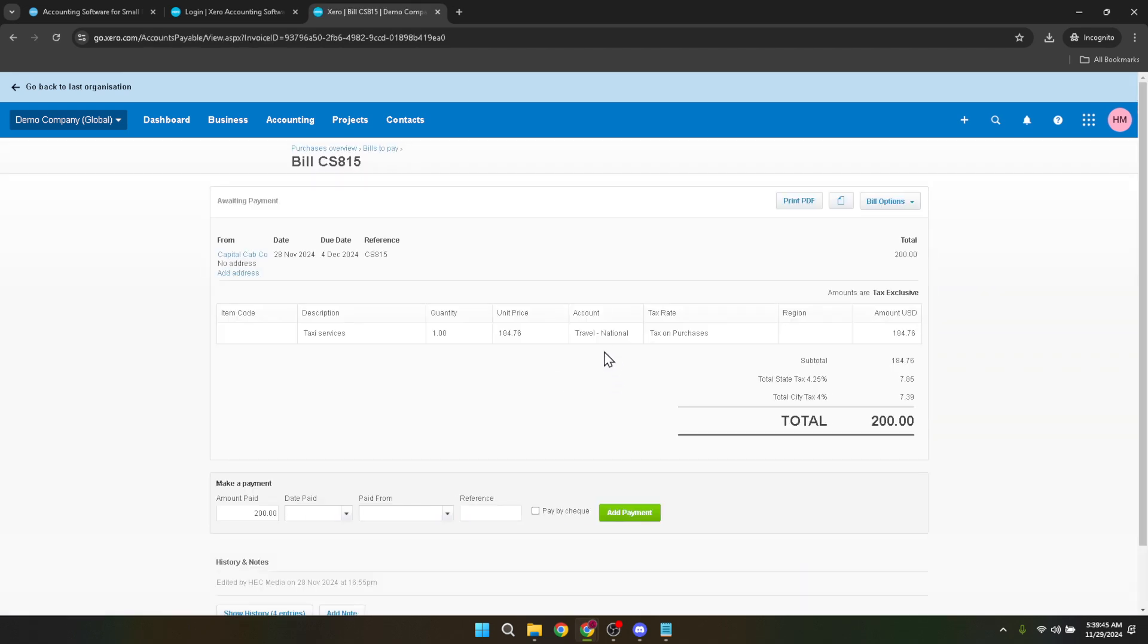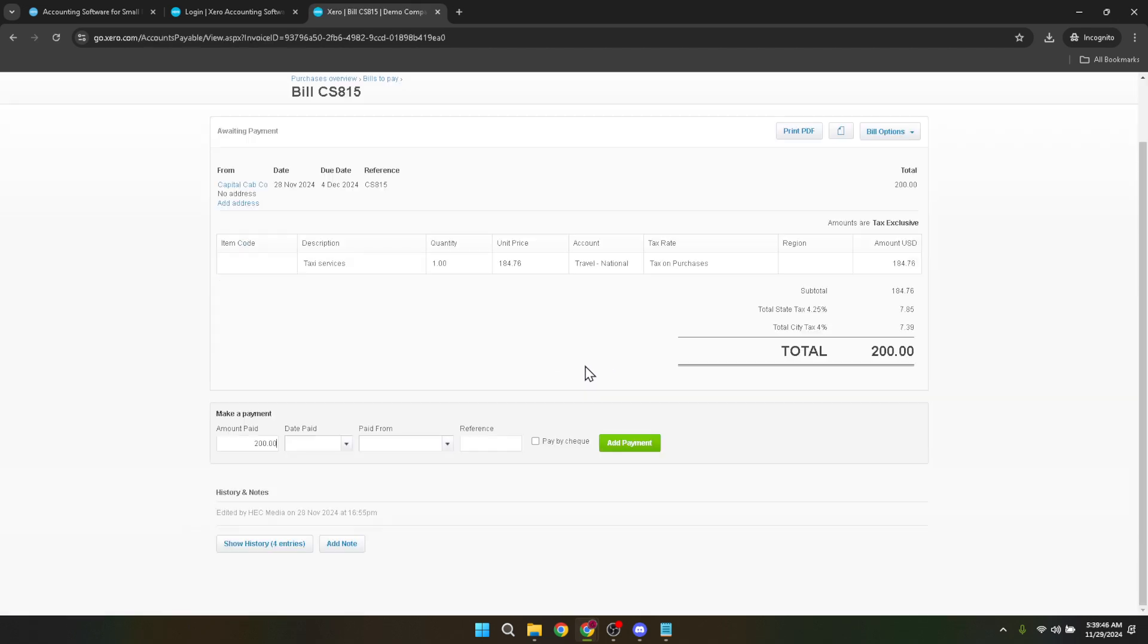You would now enter the amount that was paid into the amount paid field. This amount should reflect the total paid, even if it surpasses the invoice total. Following this, it's essential to accurately record the date paid to keep your financial timeline in order.